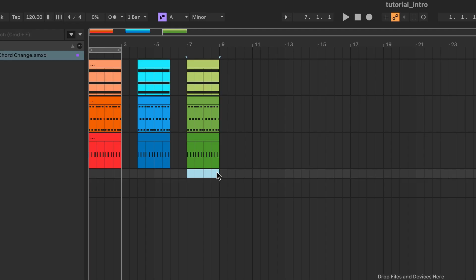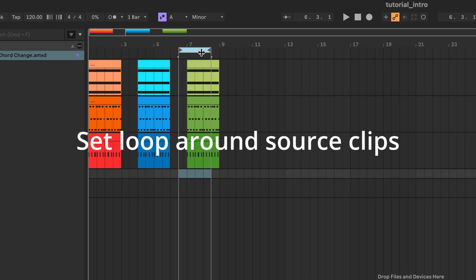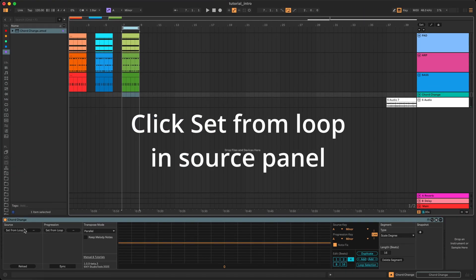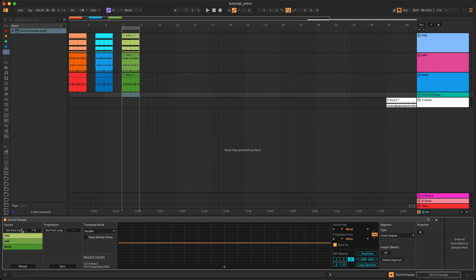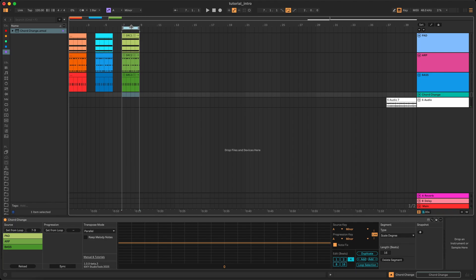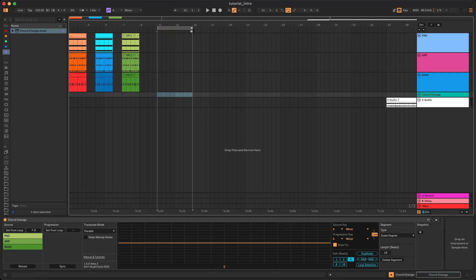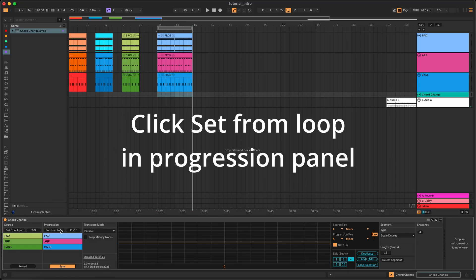Instead, you need to set the loop and click Set from Loop to define the source. Set the live loop around the source material and click Set from Loop in the source panel. This sets the source span according to your current arrangement view loop. The source material is now defined and you should see the clips in the source panel. Now set the live loop to where you want to place the progression on the timeline — you can set it to, for example, four bars. To set the progression span, click Set from Loop in the progression panel. This sets your progression span from the current arrangement view loop.